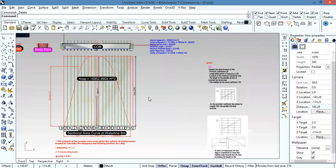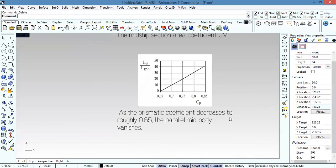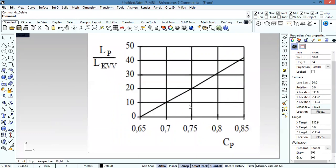An important note: as the prismatic coefficient decreases to roughly 0.65, the parallel middle body vanishes. So as long as CP is greater than 0.65, we have a parallel middle body. But if CP is less than 0.65, there will not be a parallel middle body.